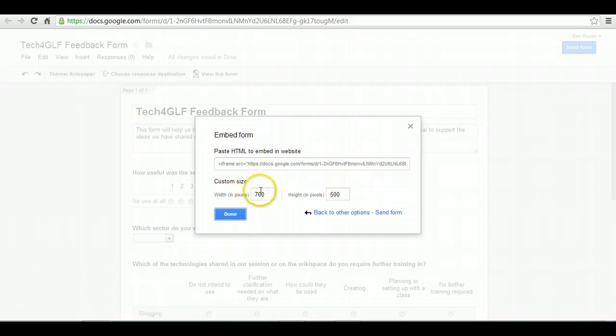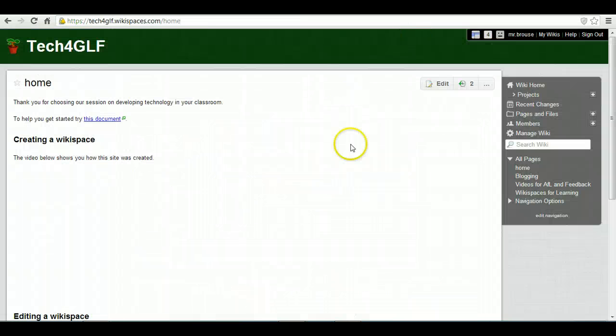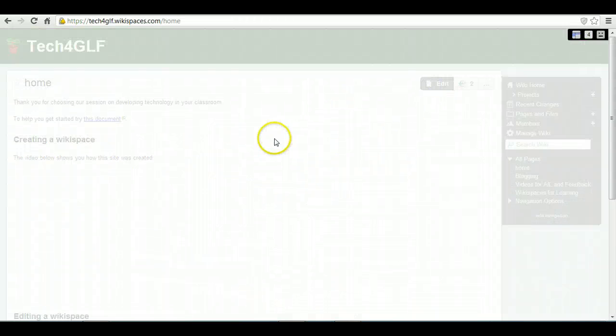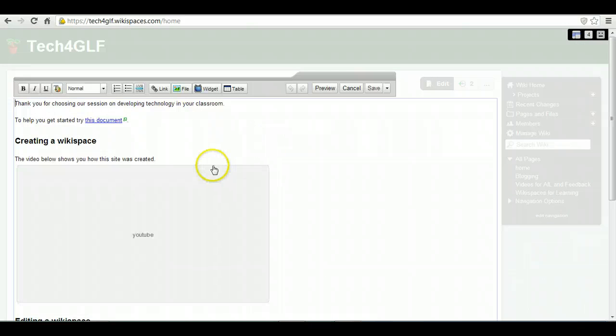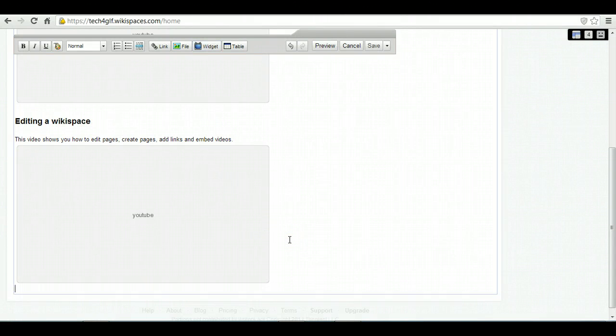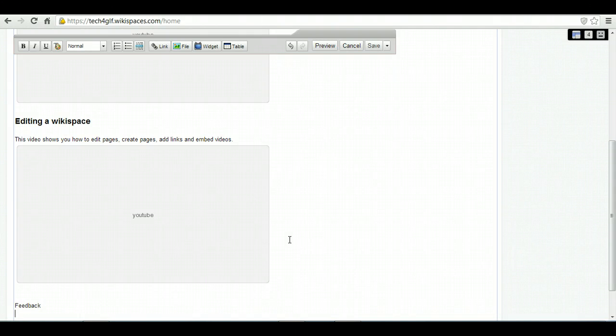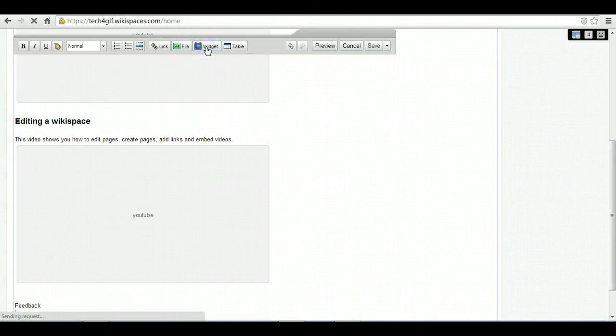You can customize how big you want it to be, but if you copy that code, go to the Wikispace, edit the page. I'm going to scroll down to the bottom, put my feedback section here, and go to Widget.